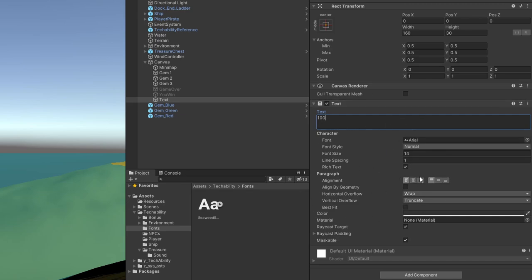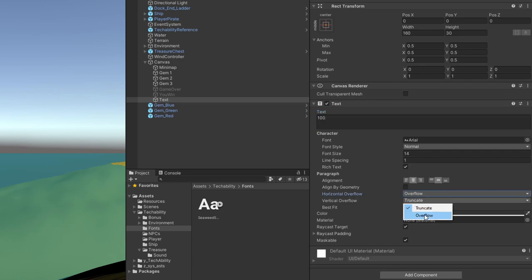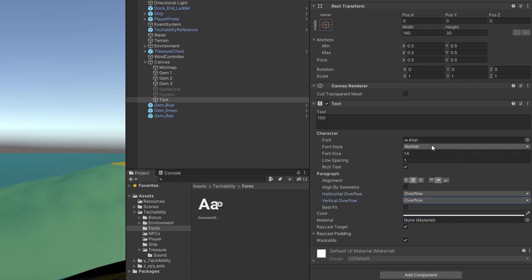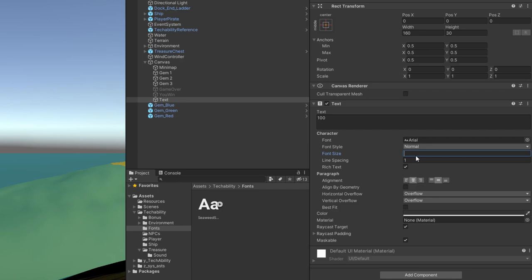We're going to quickly do most of the same settings. We're going to align it by the center here in the paragraph section. We're going to turn overflow on for both horizontal and vertical overflow. And then we're going to bump the font size up to, let's say 72. I think that's good.